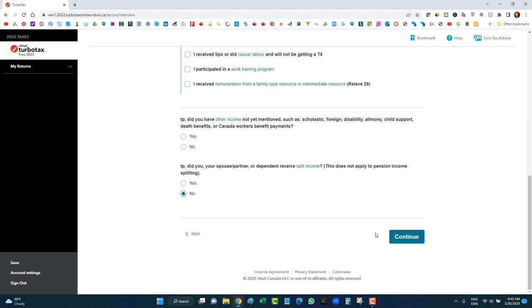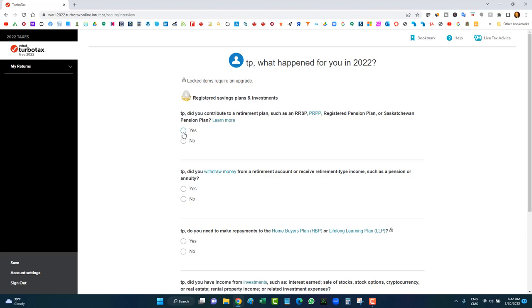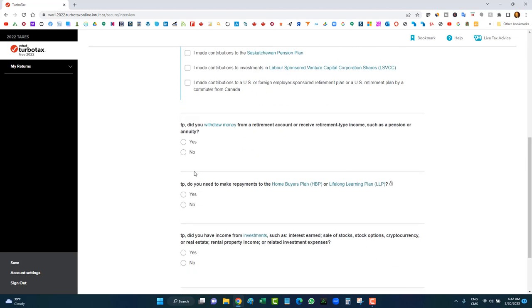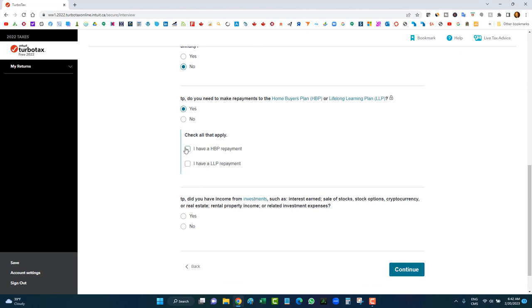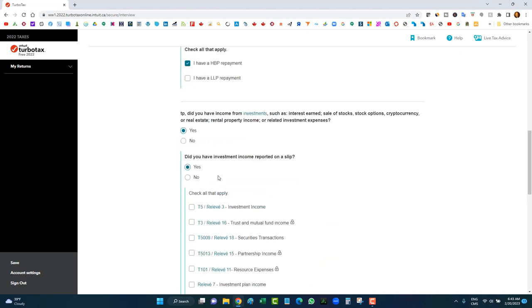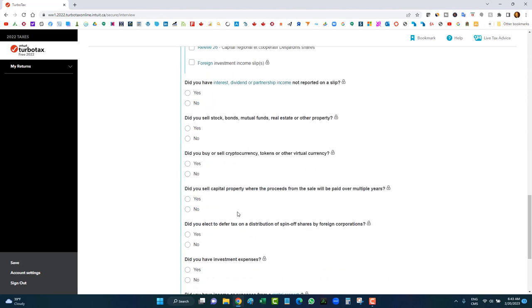Did I contribute to a retirement plan? Yes, I made some RRSP contributions. Did I withdraw money? No. Do I need to make repayments to the Home Buyers Plan? Sure — I have a Home Buyers Plan repayment. Did I have income from investments? Yes — did you have investment income reported on a slip? That will mostly be a T5.